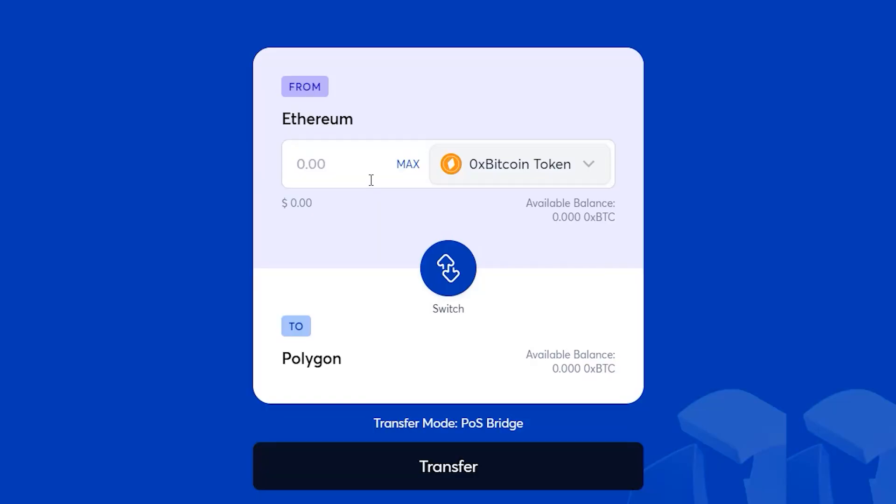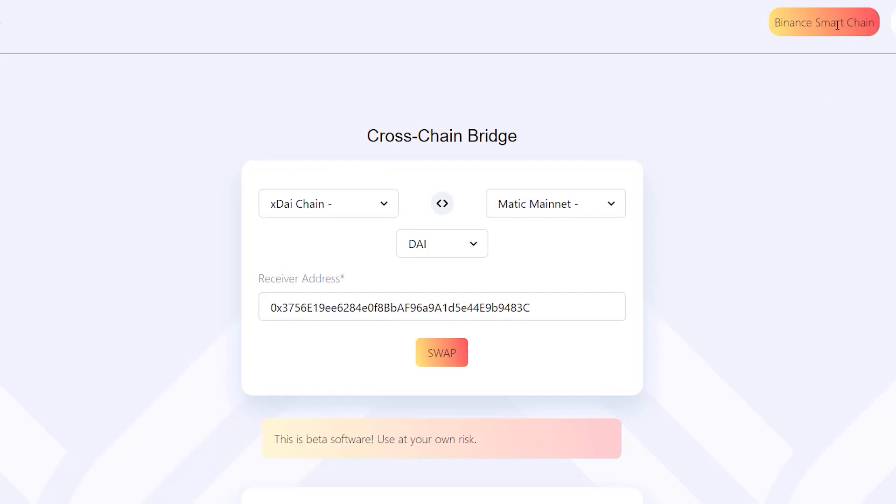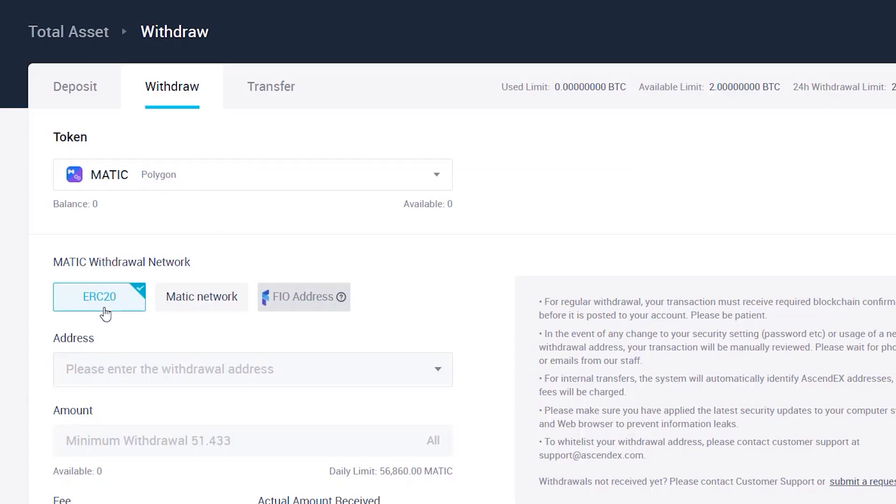In this tutorial I'm going to show you three different ways that you can transfer your funds to the Matic or Polygon network. These methods will cover sending from the Ethereum network, Binance Smart Chain, and even from a centralized exchange. So no matter how you want to send your crypto to the Matic network, I've got you covered in this video.